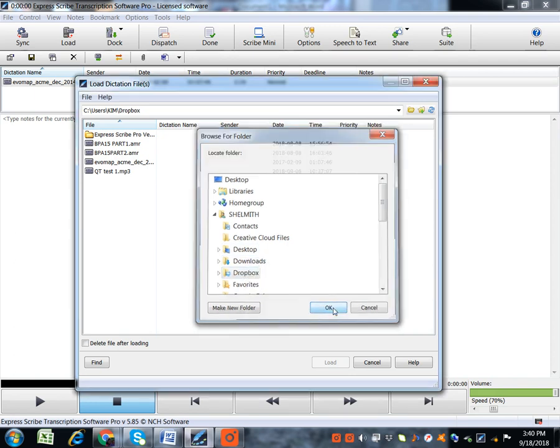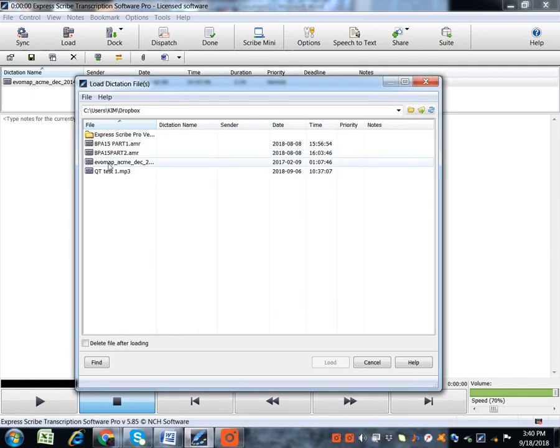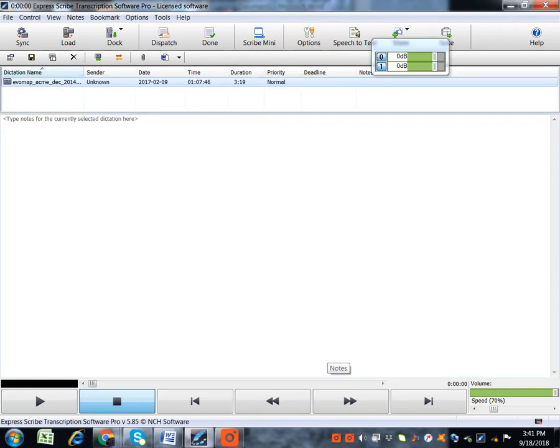For my case, as you can see, I want to work with this file called Evomap. I'll click on that file. Then I'll click on Load Dictation. It'll load on my ExpressScribe, and I can work on ExpressScribe.